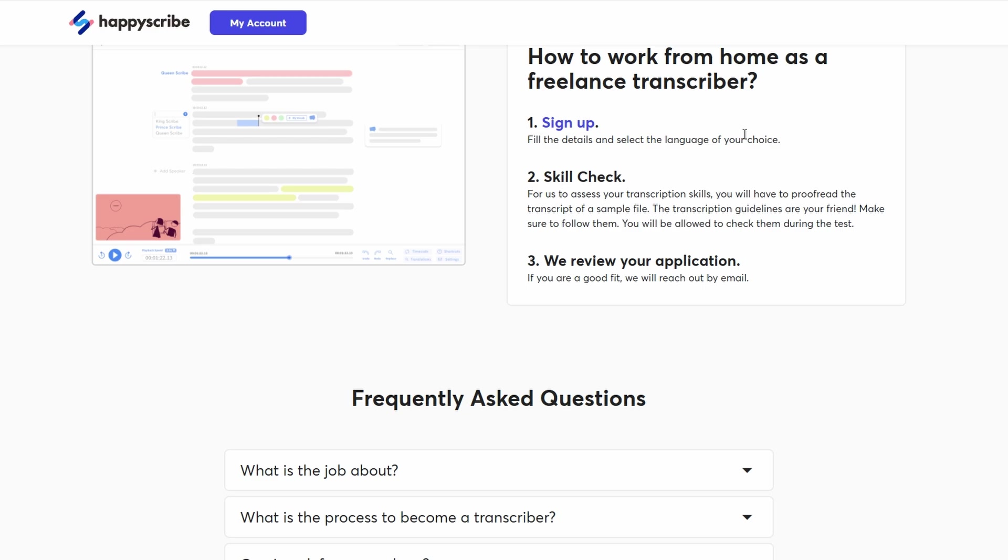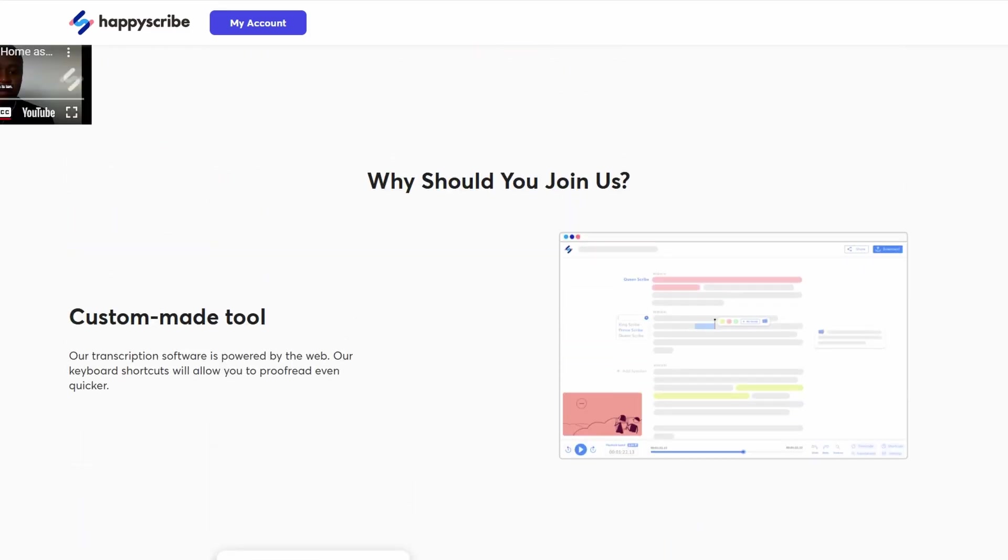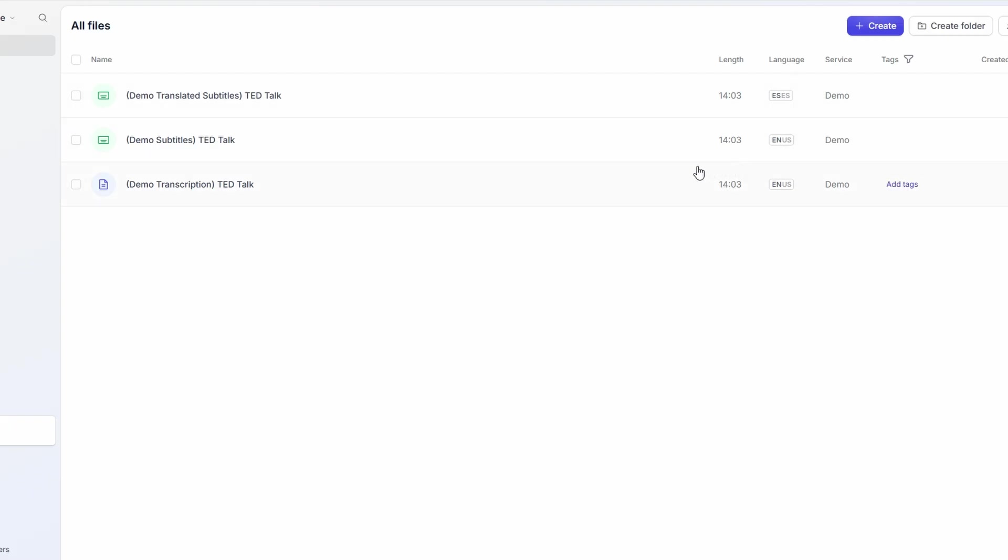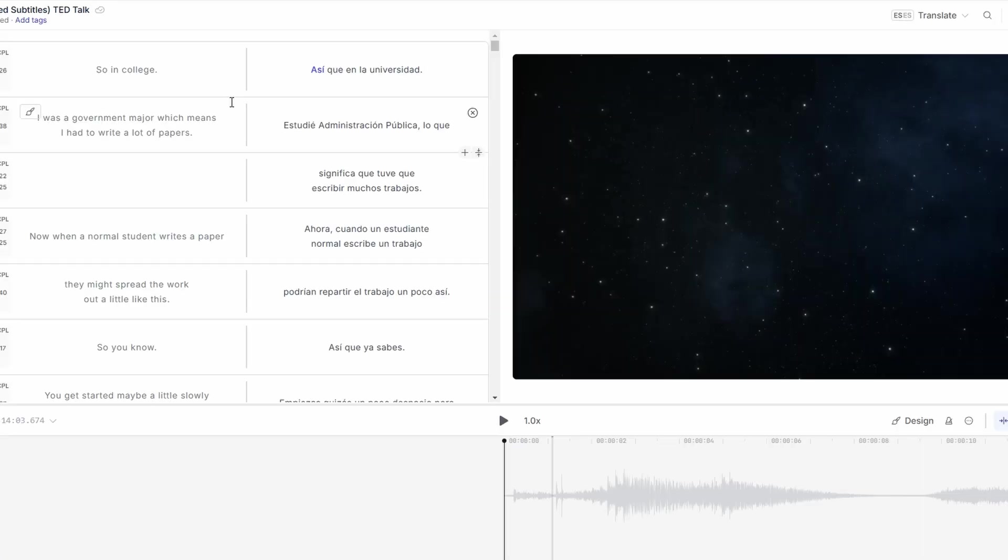After applying, you'll likely need to take a short language proficiency test. This isn't a big challenge. It's just there to help HappyScribe match you with the right kind of work. The test will assess your grammar, spelling, and comfort level with the language. It's important to be honest here. If you're unsure about something, it's better to admit it than try to fake it. They're looking for accuracy and honesty, not perfection.